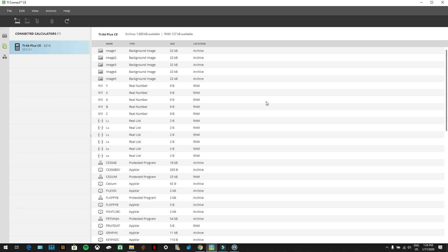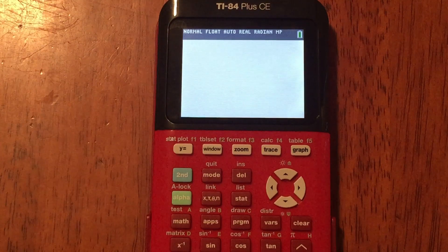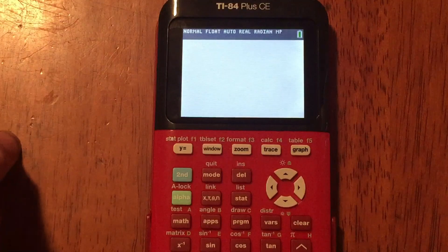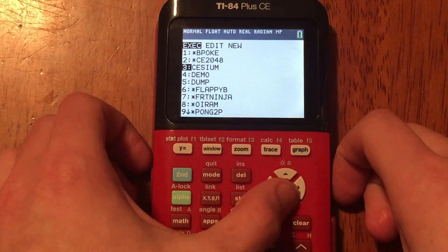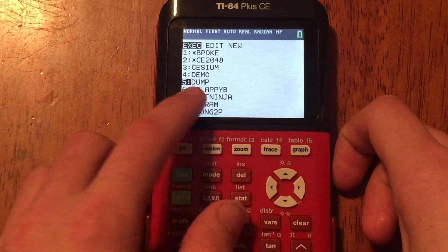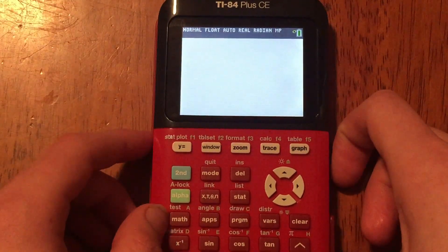Now you're going to run it on your calculator. On the calculator, go to Program, scroll down to the program 'DUMP,' and press Enter.